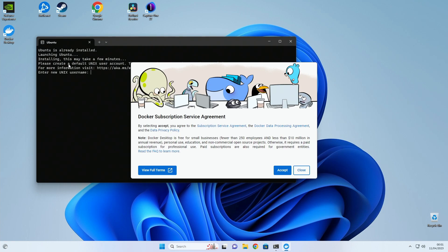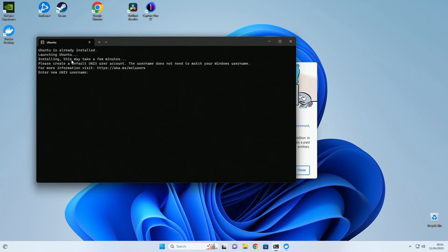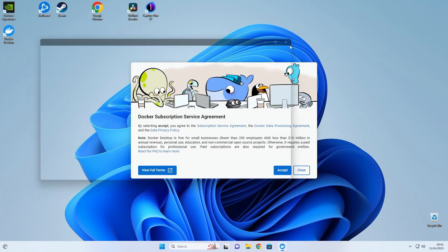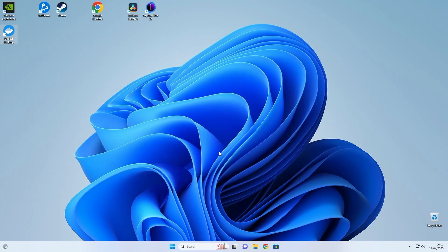So I'm just going to wait for this to finish. Type in a username, set a password and type the password again. And once that is done, I can accept.